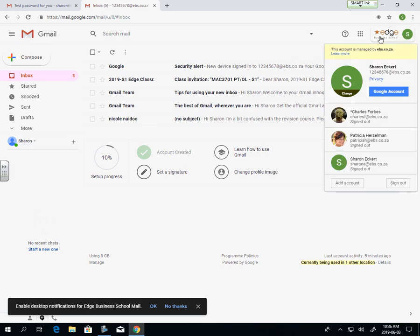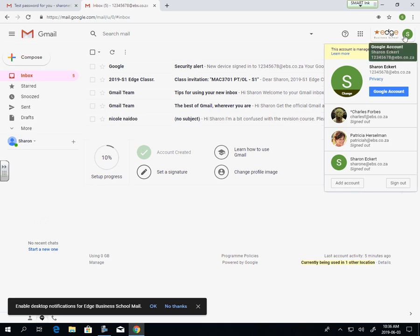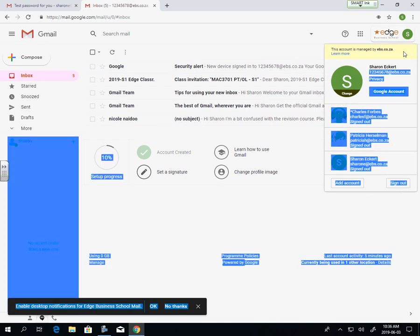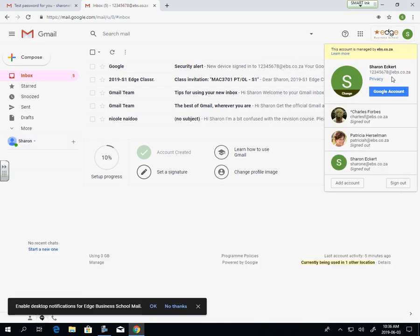I want to show you how you can identify which account you're in. If you click on the top right-hand corner on your icon, mine is an S for my name. If you are Patricia or Charles, you'll have a P or a C. It shows you that this is the account you're currently using, and you can sign out or change accounts.